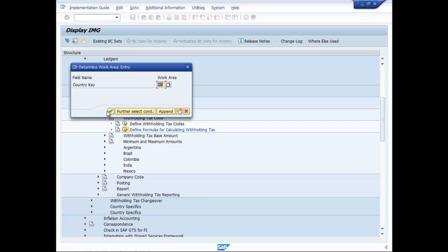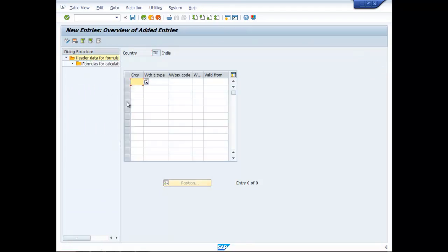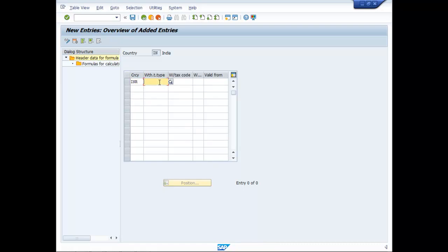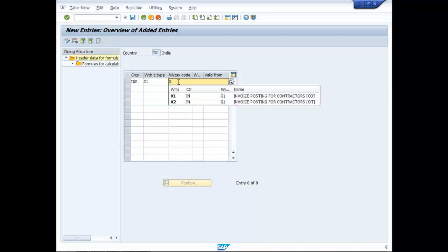Country Key. Go to New Entries. Currency is INR. Enter code G1, then X1.